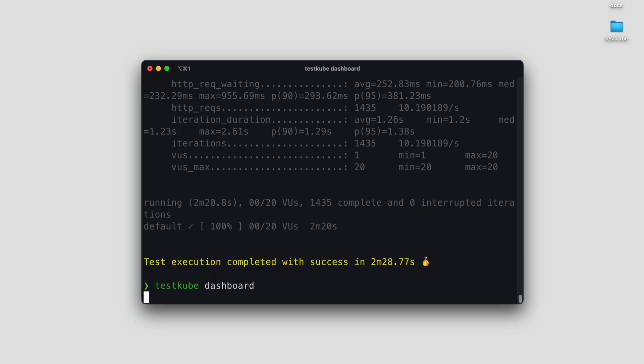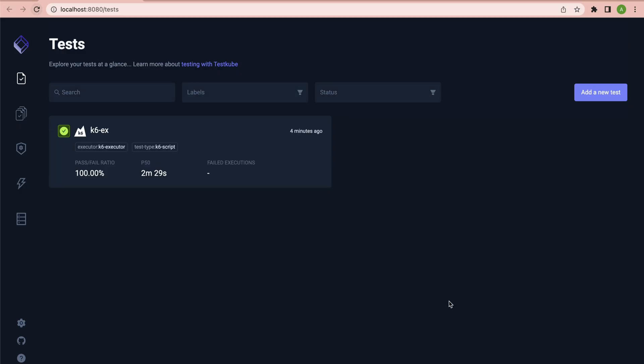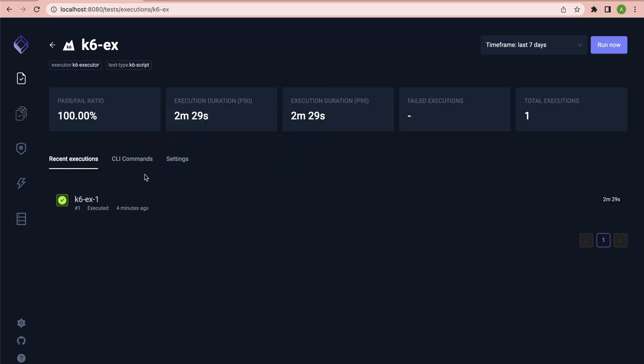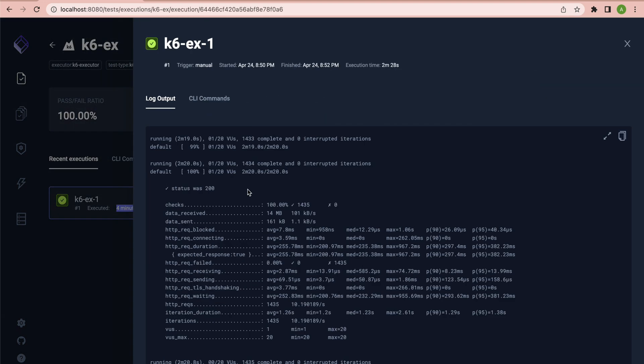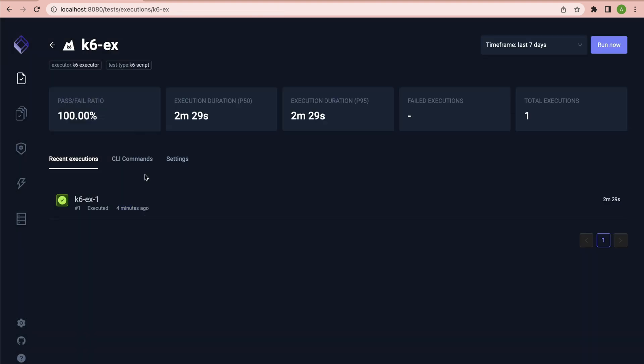To visualize all of this with the TestKube UI, simply type in TestKube dashboard, and this will spin up in your browser, showing you all your tests, the executions for them, and the logs that we also saw on the CLI.